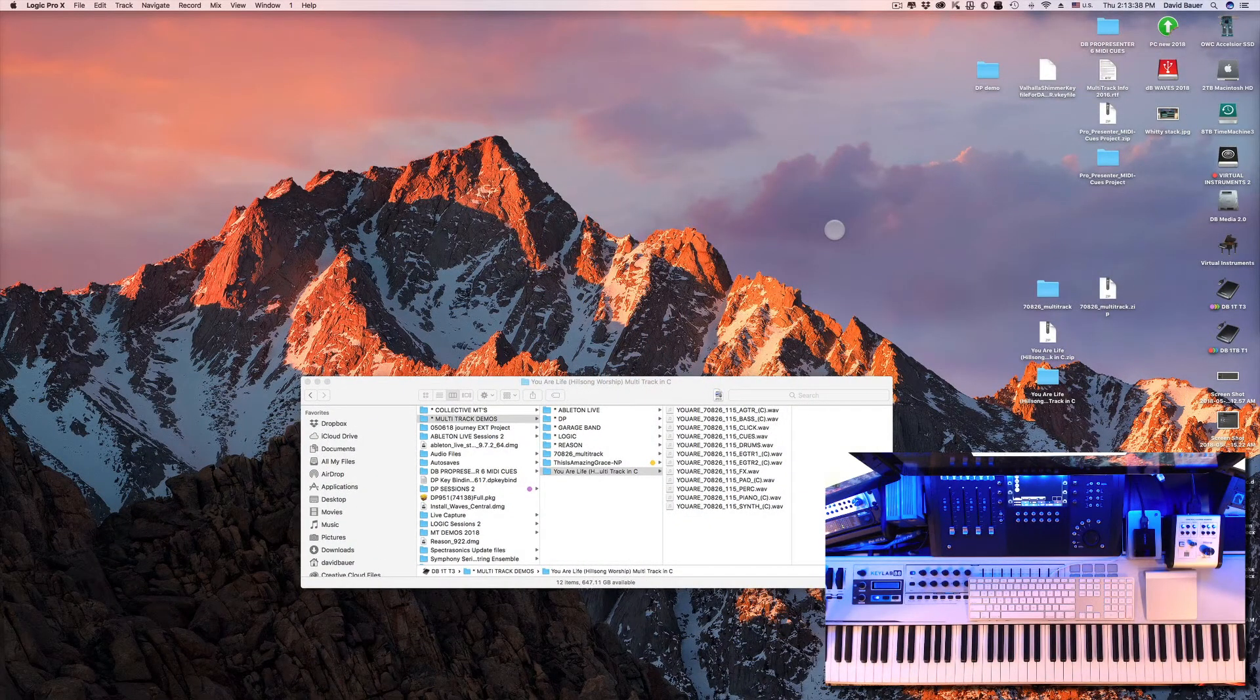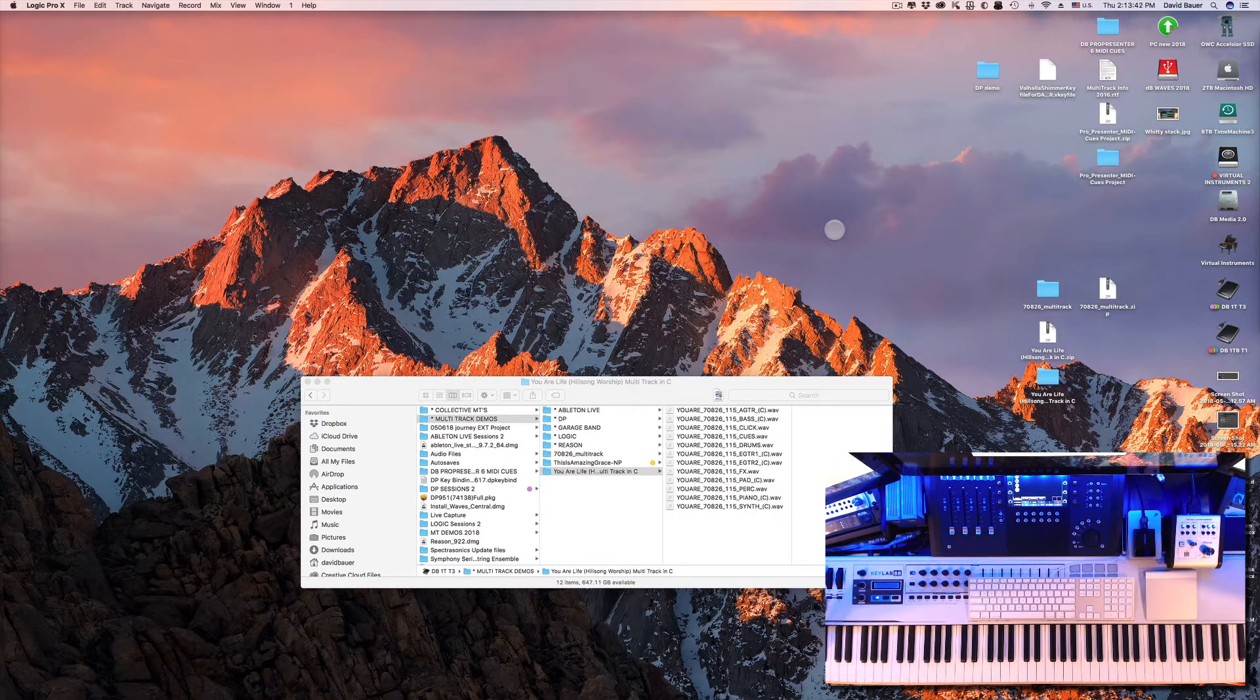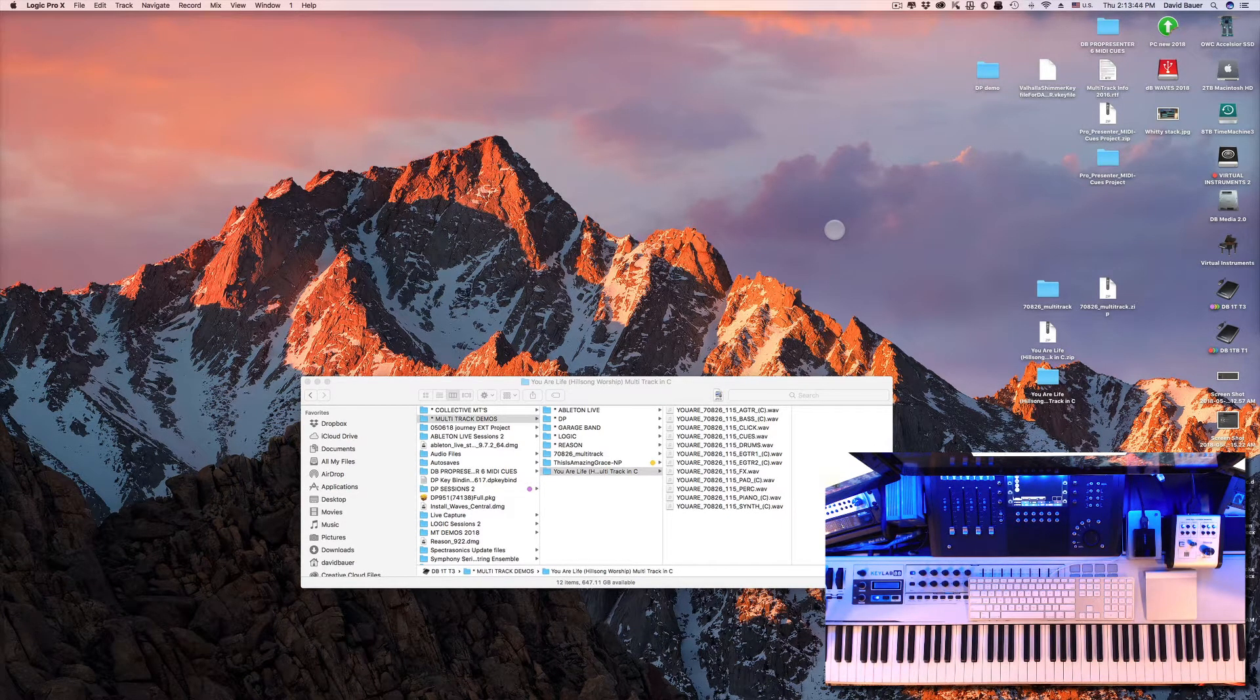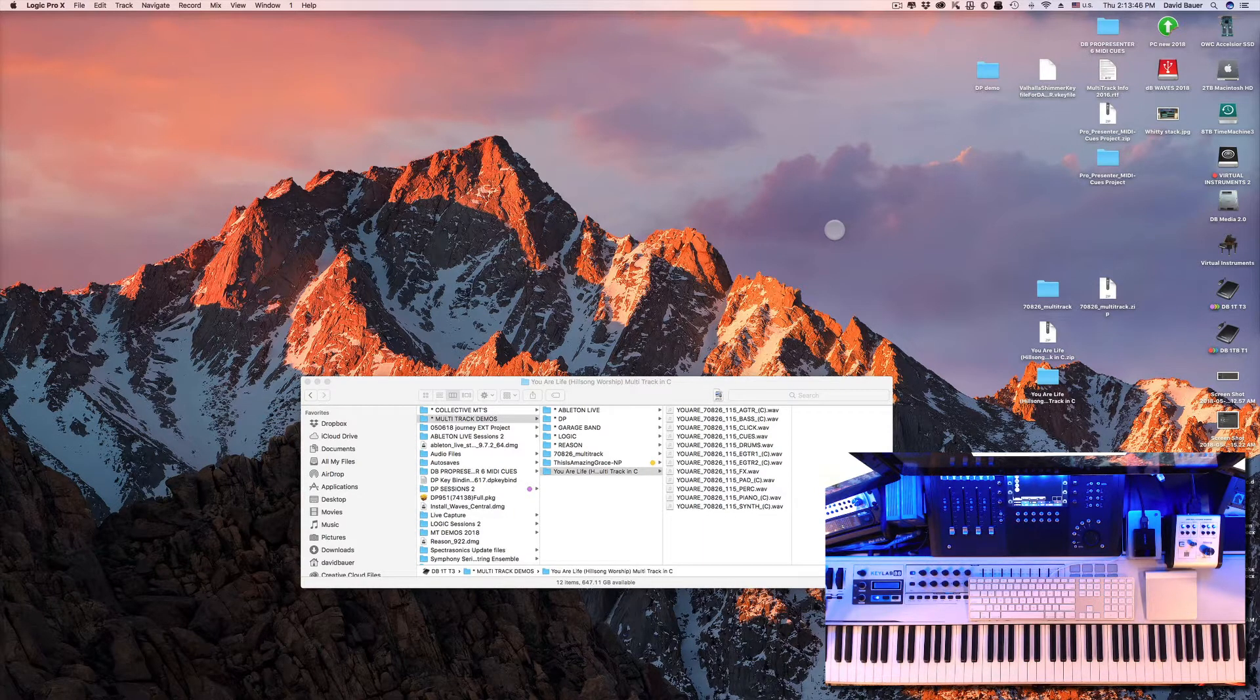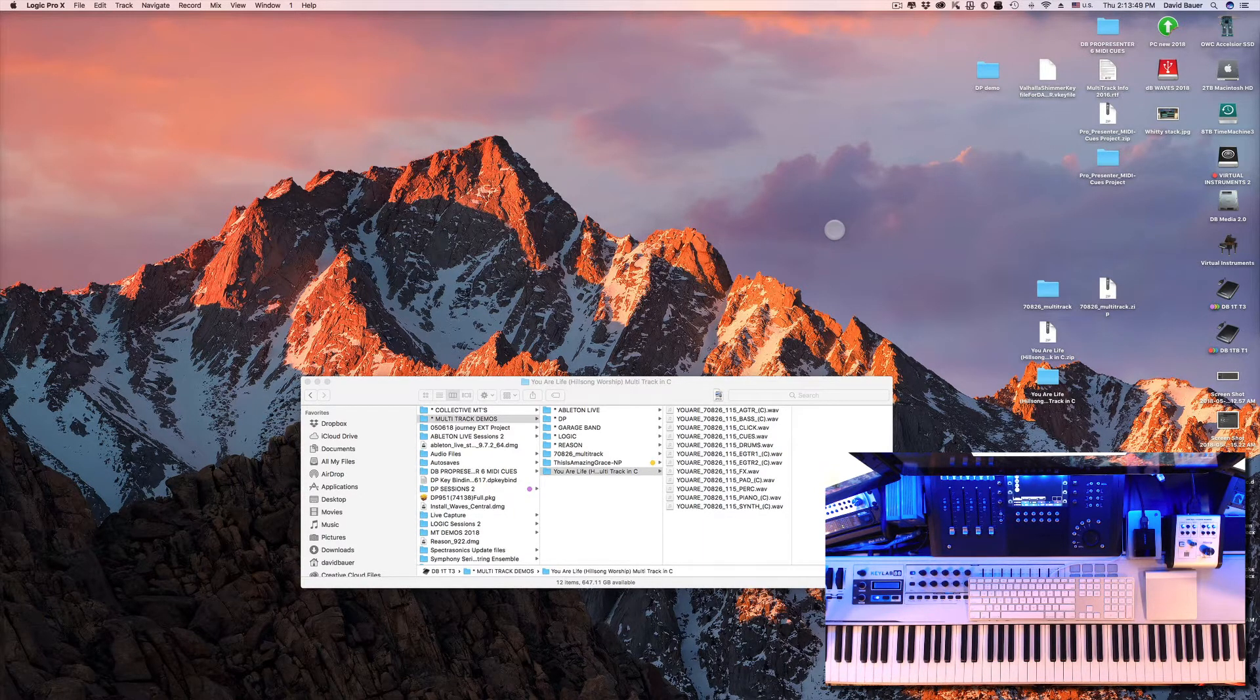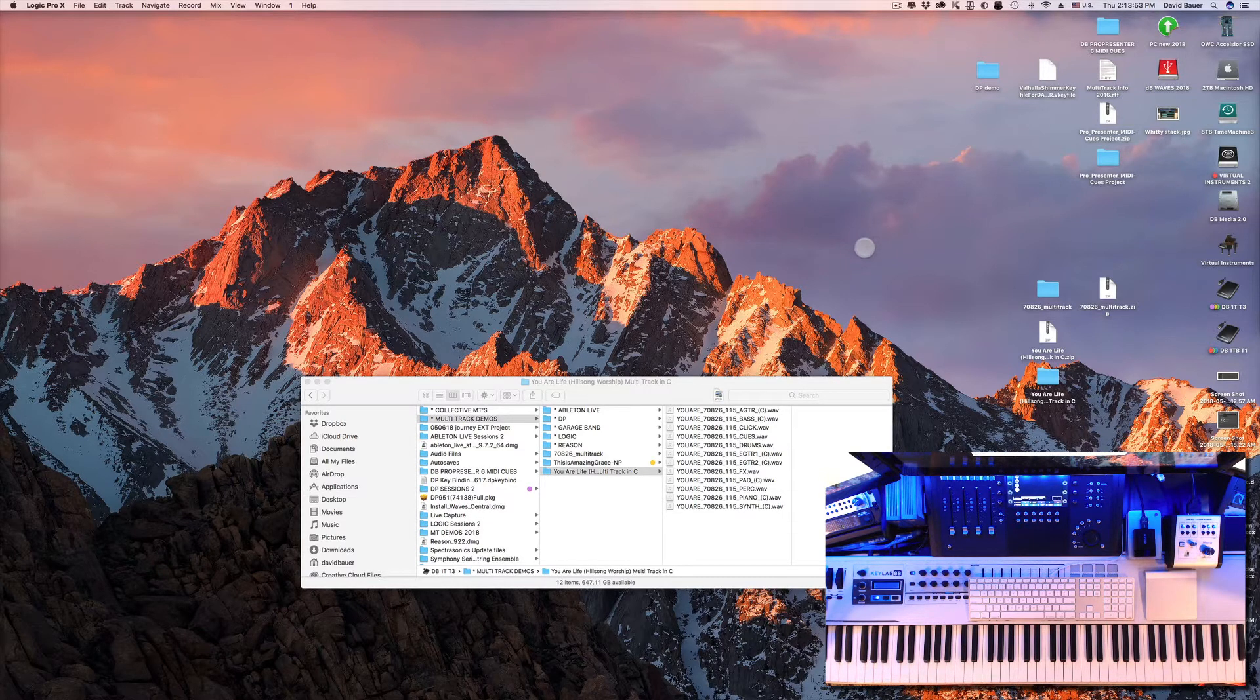Okay, so let's take a look at Logic Pro and multi-tracks. If you're already using Logic, this might be a helpful video to see how we put audio in from different sources. If you're new to Logic, this would be a perfect introductory video to show you how easy it is to put stems and audio content into Logic and play it back.